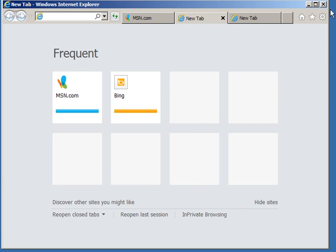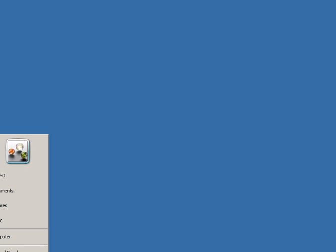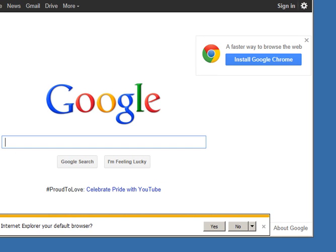Now I'm going to close Internet Explorer. And again, it's going to say, do I want to close all tabs or close the current tab? I like to have it just go ahead and close all the tabs. So I choose that option. Your choice is completely up to you. And then I'll open Internet Explorer again. Resize it to fit the screen.